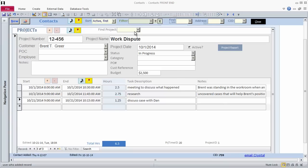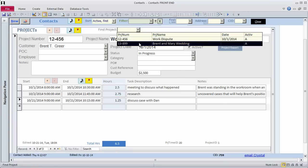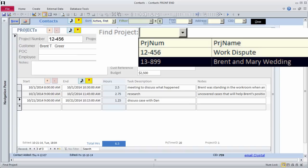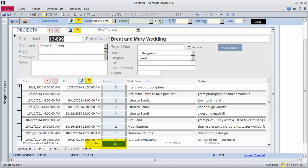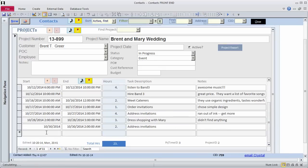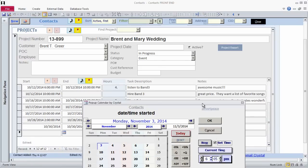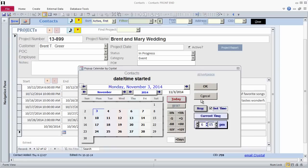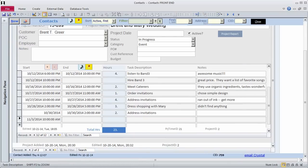Brent is also getting married. I've been helping his fiancée, Mary, with the wedding plans and tracking my time. Let me pull up the wedding project. So far, I've spent 23 hours. On October 3rd, I plan to research honeymoon locations with Mary at 10 a.m. I'm not sure how long it will take, so for now I'll just enter the beginning time and the task description.